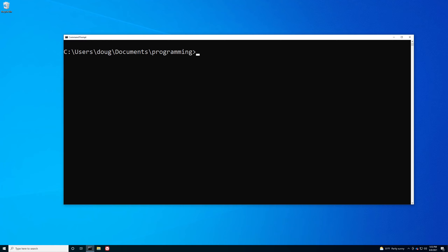Hello, this is Douglas Rombaugh, and welcome to episode 4 of my command line tutorial series. In the previous episode, we talked about path names, absolute and relative path names, and commands for working with directories.